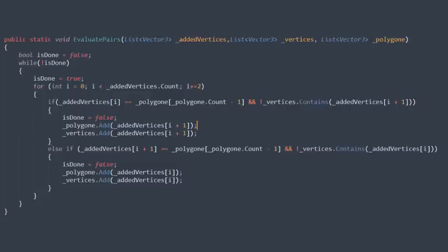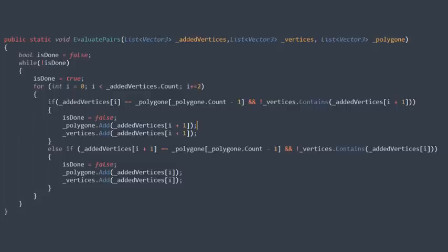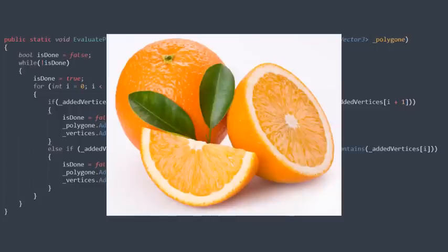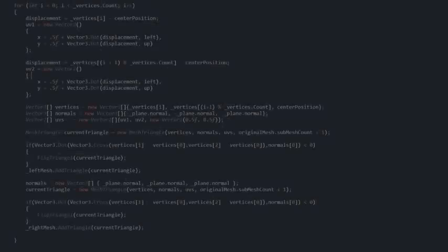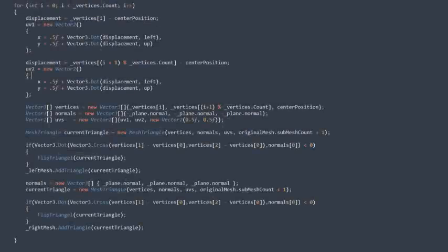We now need to get the center of our cut side by calculating the average of our vertices, the up which is the plane's normal and the left which is the cross product of the plane's normal. And finally we just loop through all the points in our polygon and calculate and add the according triangles to our mesh.